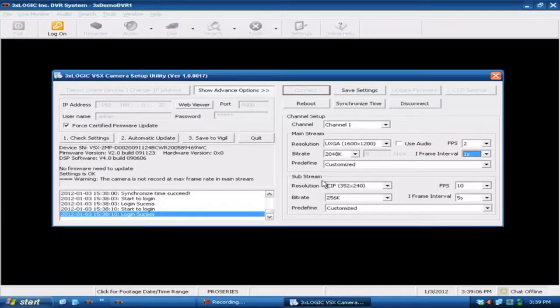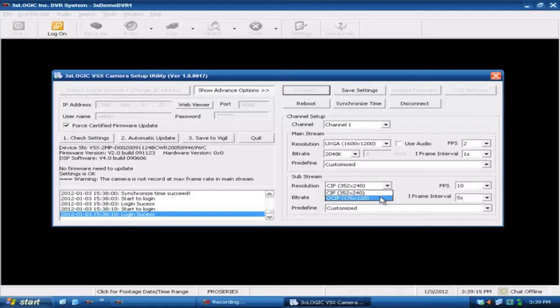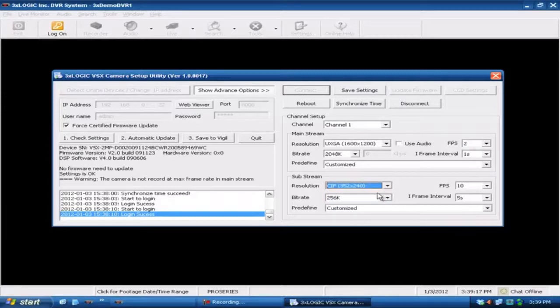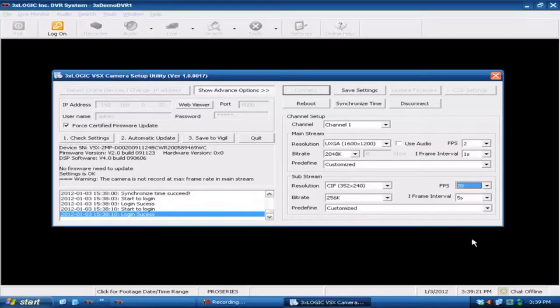Also your sub stream settings down below, you can come down here and set this up to whatever sub stream that you want. Typically it's going to be 352 by 240. Quarter SIF image is rather small so most people use the 352 by 240. And of course usually you want to have this as a faster frame rate if you are going to be using a sub stream setting.